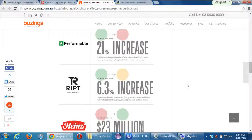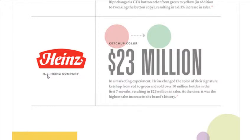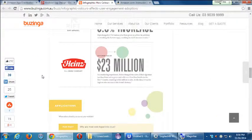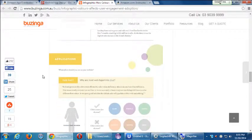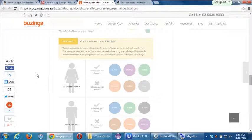It shows some interesting stats about color. In a marketing experiment, Heinz changed the color of their signature ketchup from red to green and sold over 10 million bottles in the first seven months, resulting in 23 million dollars in sales. That's why I decided to spend some time talking about the package — the wrapping around your present is important. With Flappy Bird, it was a free app but had ads that people accidentally clicked, and he was making $50,000 a day.